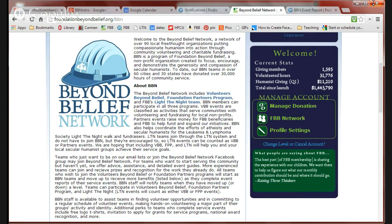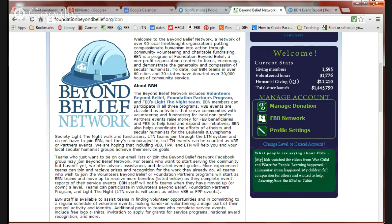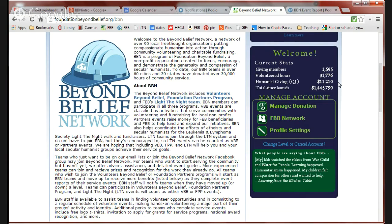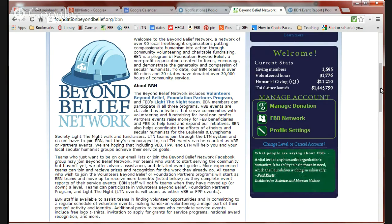I'm going to start here on the FoundationBeyondBelief.org Beyond Belief Network page and show you a little bit of the features that you can find on this page and then we'll go to the event report and I have a sample event there to sort of use as an example.